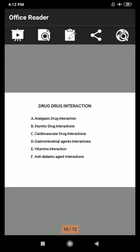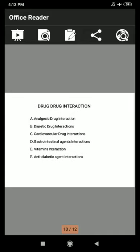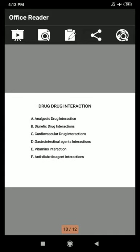Next is anti-diabetic agent interactions. The first combination is anti-diabetic agents and alcohol. Mechanism: alcohol has a hypoglycemic effect, so severe hypoglycemia may occur. Clinical significance: alcohol should be completely avoided. The second combination is anti-diabetic agents and oral contraceptives. Mechanism: impaired glucose tolerance may occur. Clinical significance: oral contraceptives should be replaced by a non-oral form.